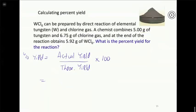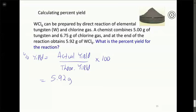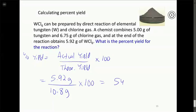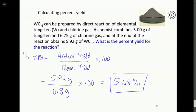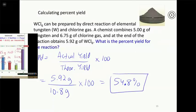To find theoretical yield: 0.0272 moles of W × (1 mol WCl₆ / 1 mol W) × 396.54 g/mol = 10.8 grams of WCl₆. That's our theoretical yield. Percent yield = (5.92 g ÷ 10.8 g) × 100 = 54.8%. That's how we do percent yield problems — one additional step: calculate theoretical yield, then divide actual by theoretical to get percent. See you guys on Monday.